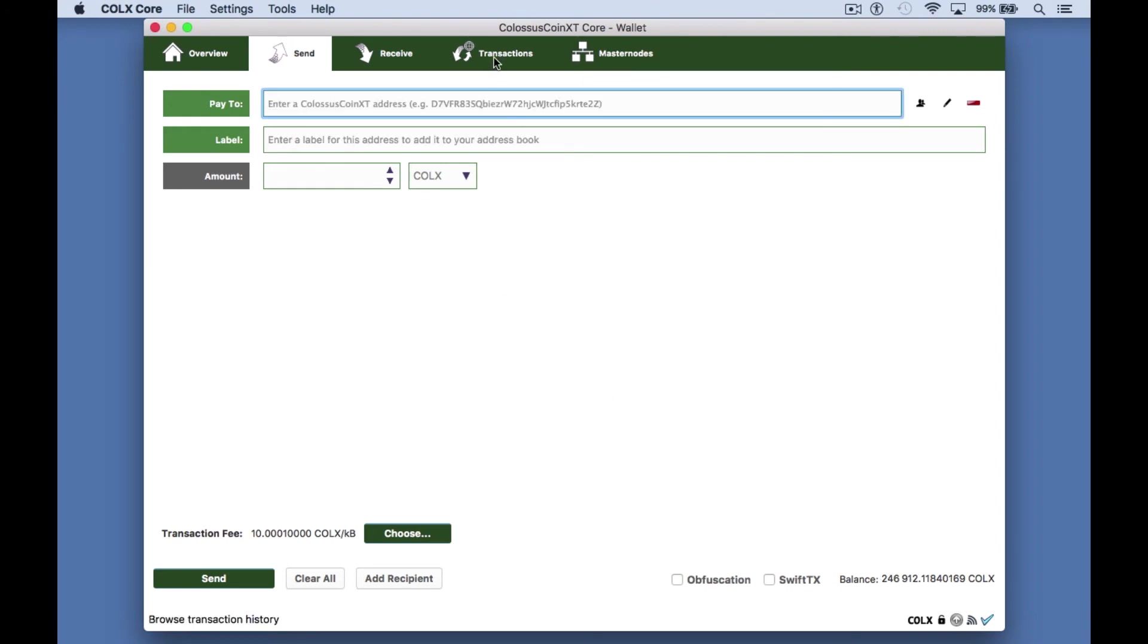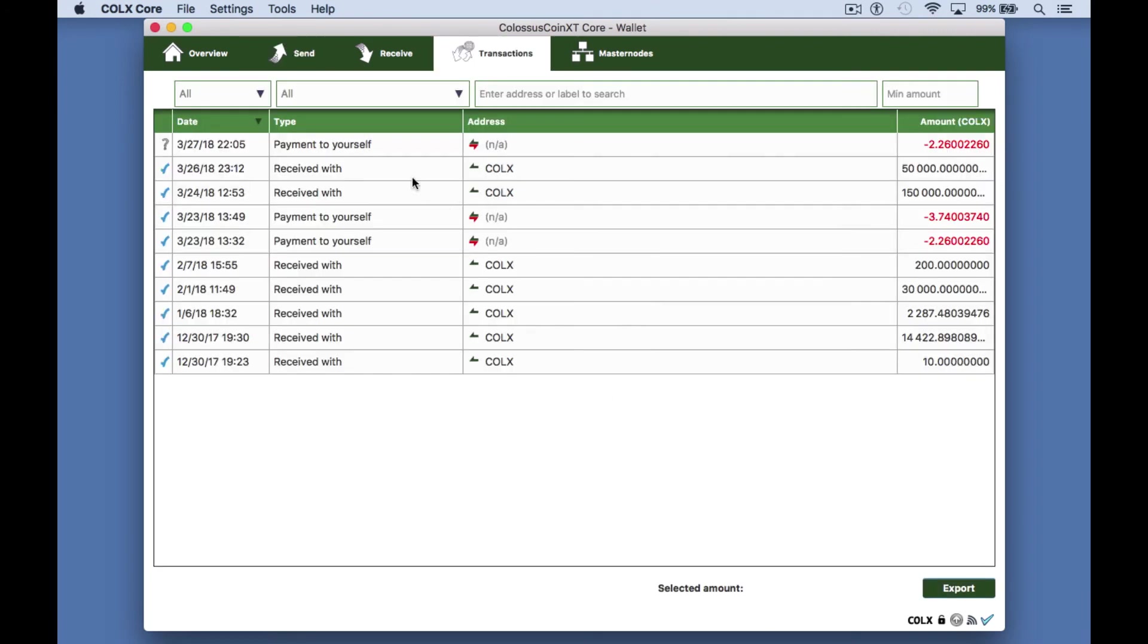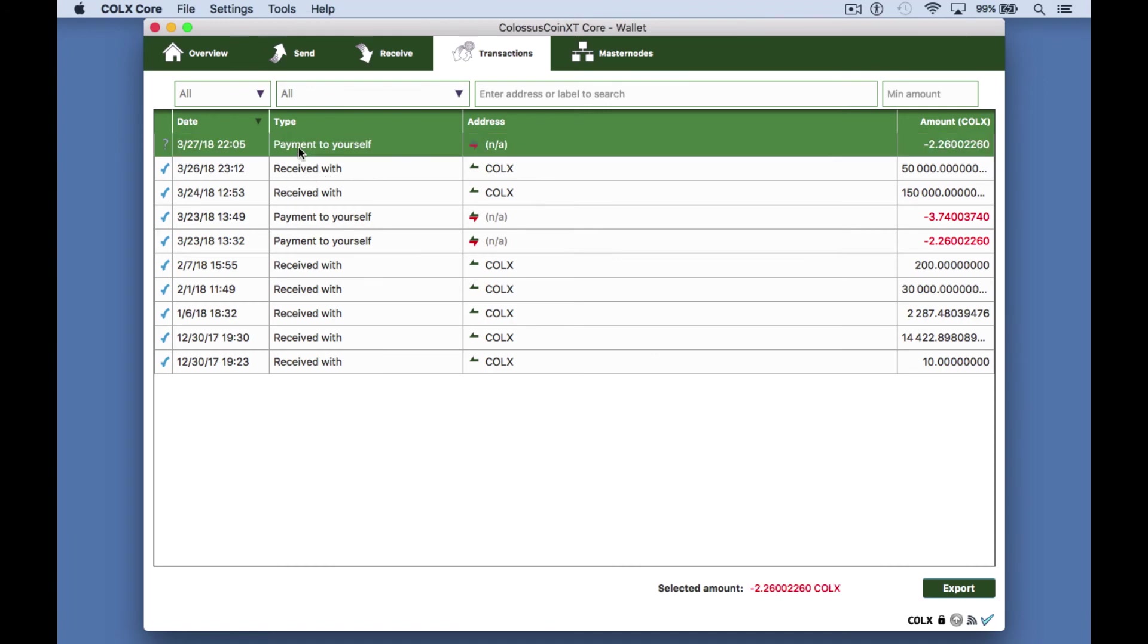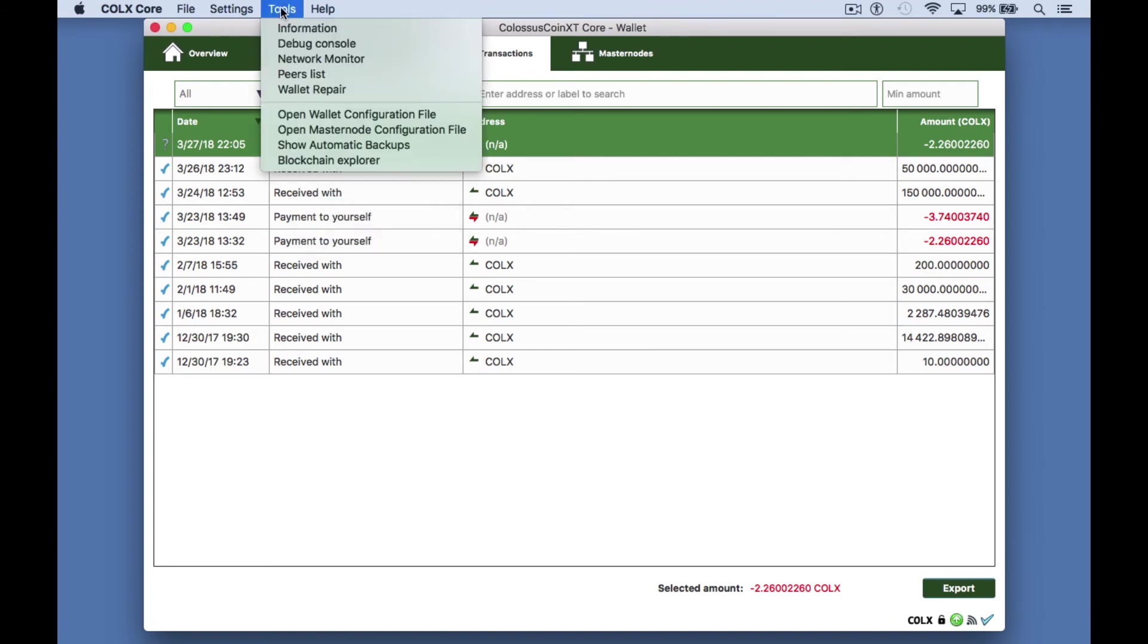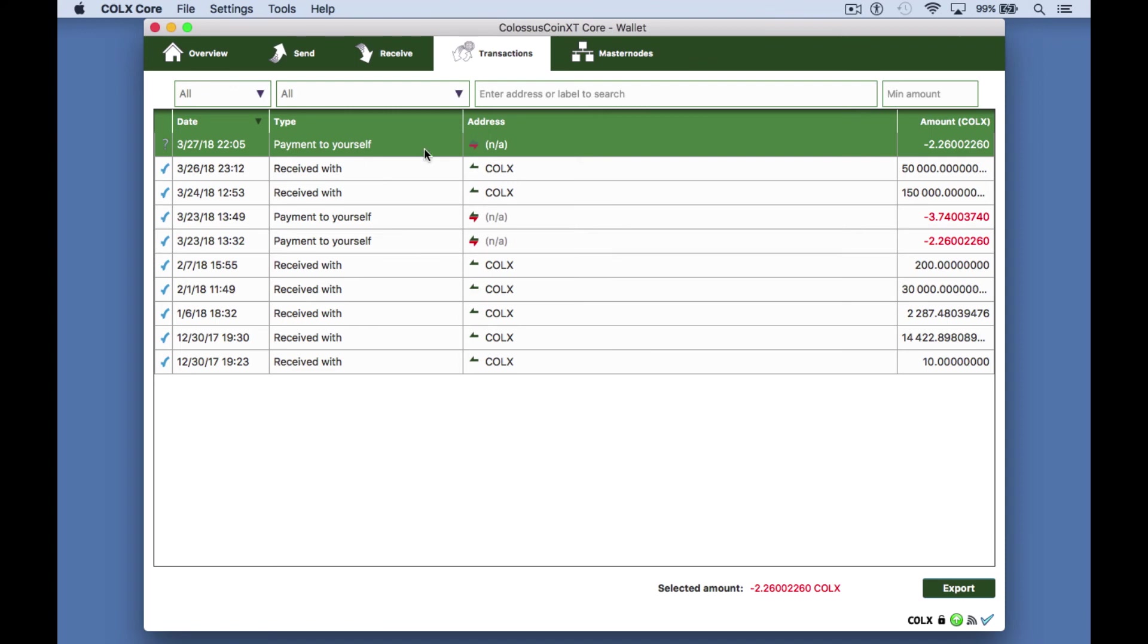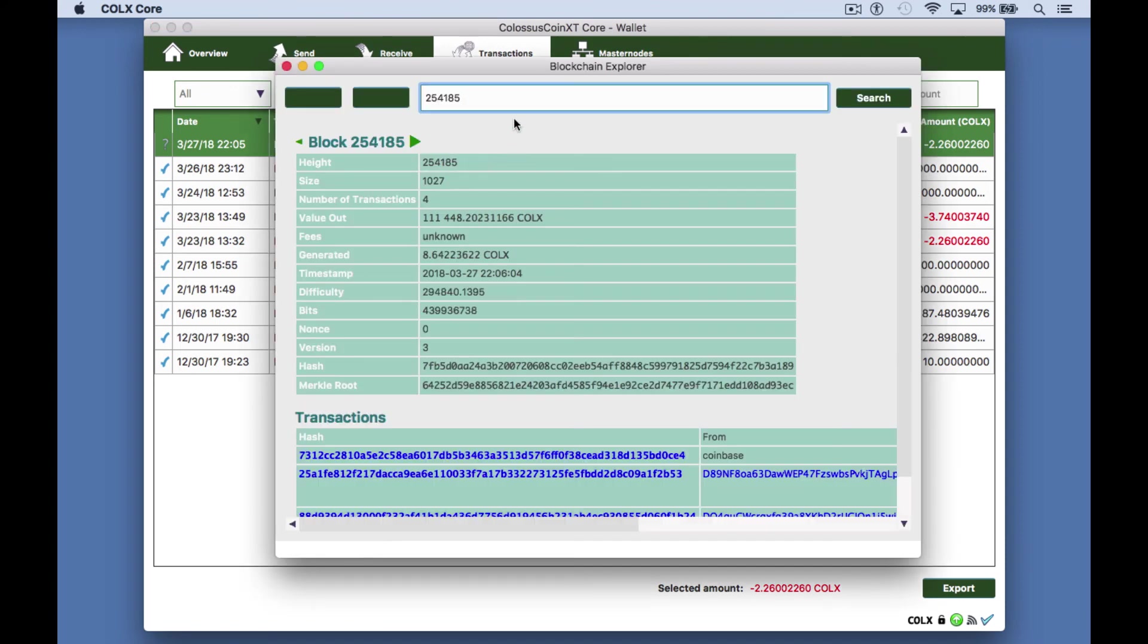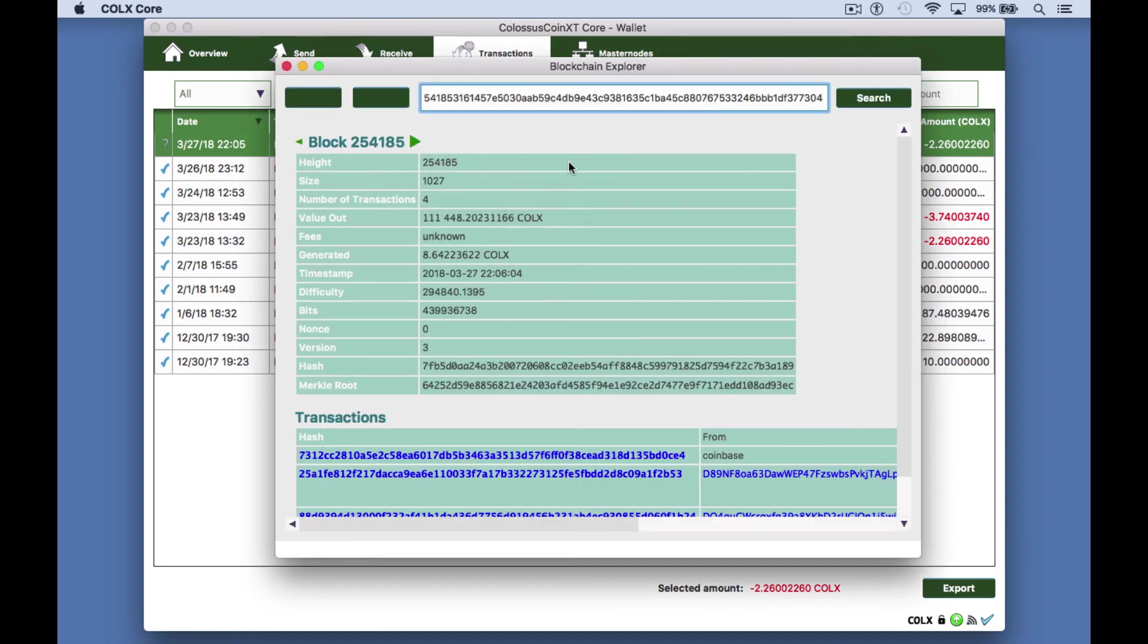To check the progress go to the transaction tab, right-click on your transaction and click copy transaction ID. Go up to tools, block explorer, paste the transaction ID in the search field and click search.